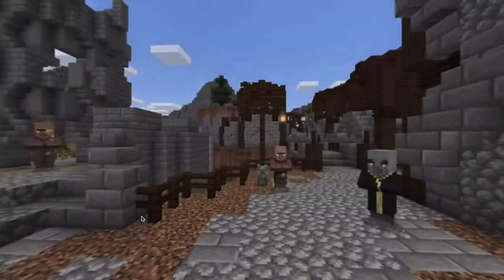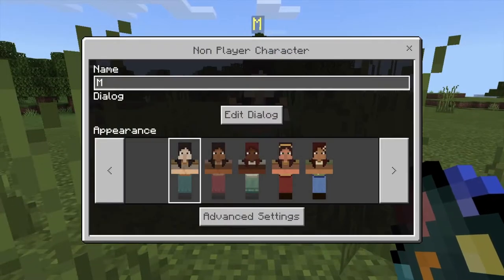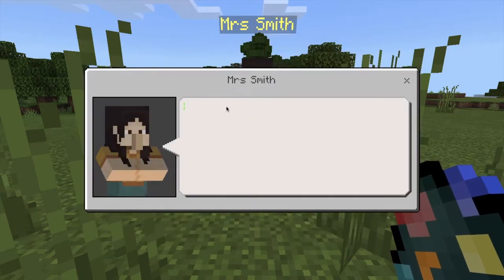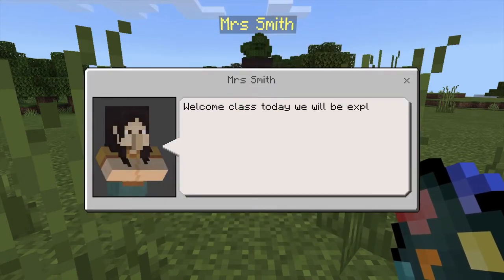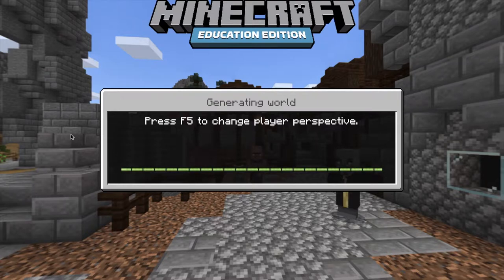You can also design your own world to fit your specific learning objectives for your students to play. Or my favorite — let your students make their mark on a blank world.